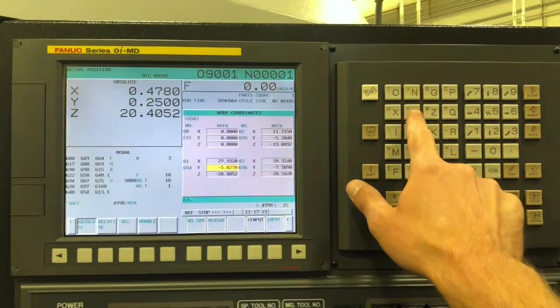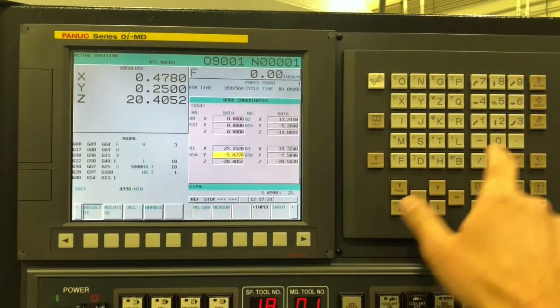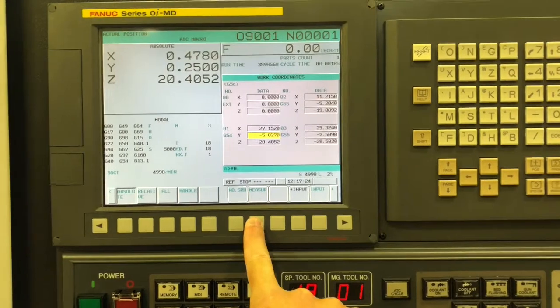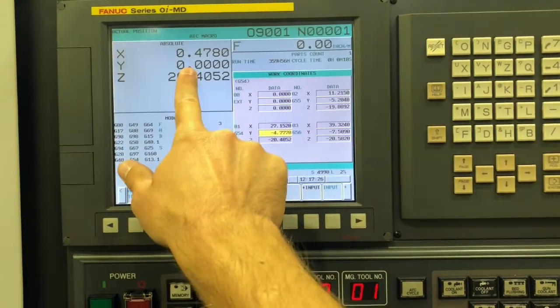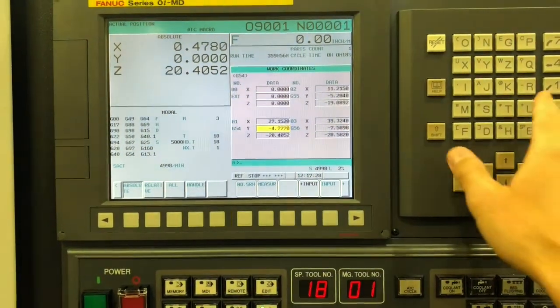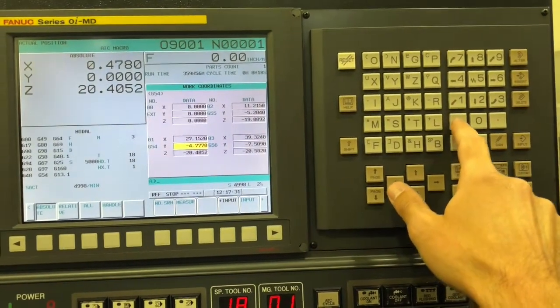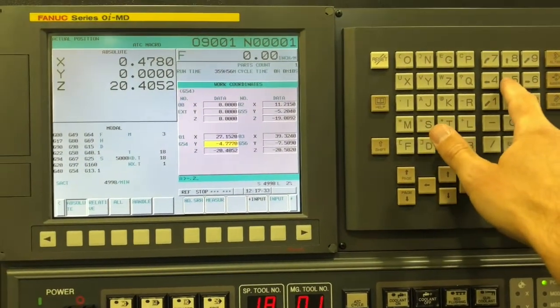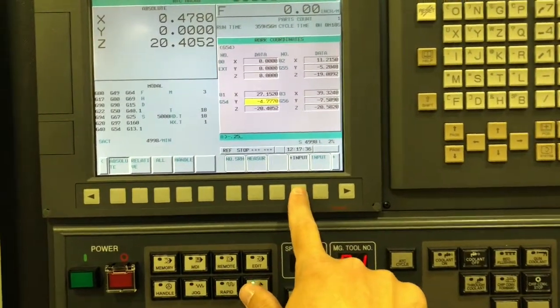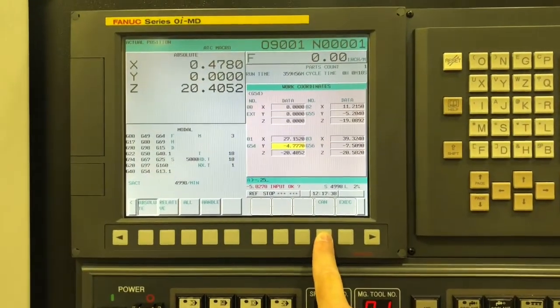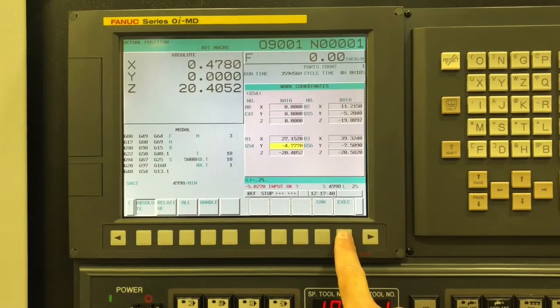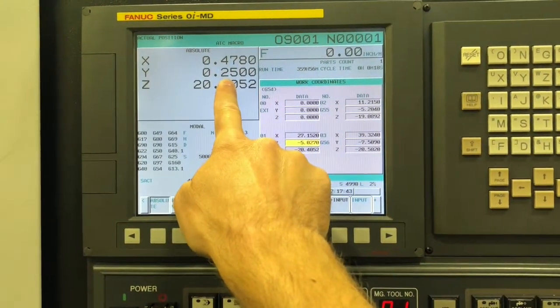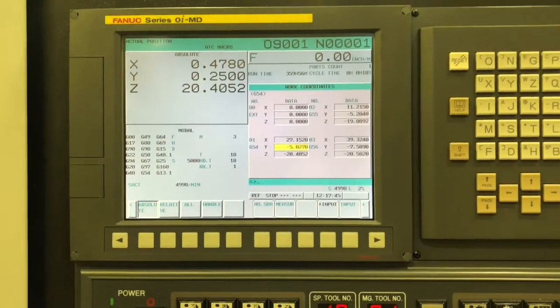So alternately, another way I've seen this done is if you type Y 0 measure, you're saying I'm currently at Y 0, but actually you're at Y positive 0.25. So if you want to shift it a negative 0.25, and then plus input, and then execute. Now your number reflects what you want, yeah, Y positive 0.25.